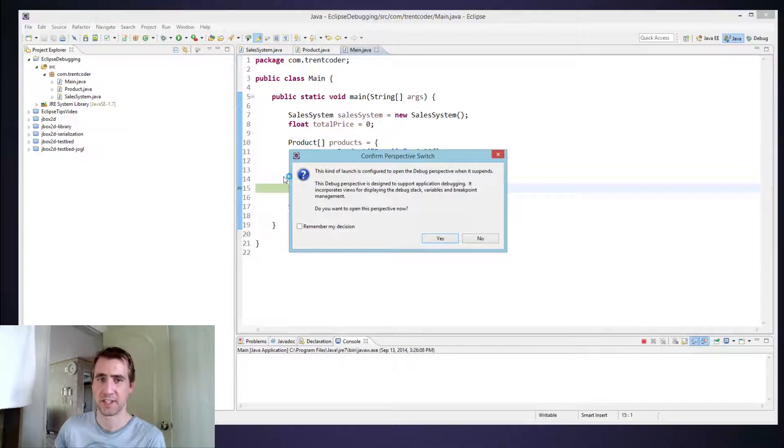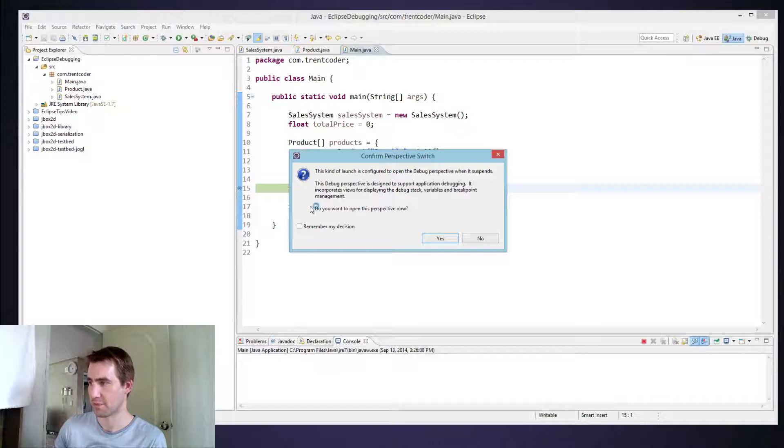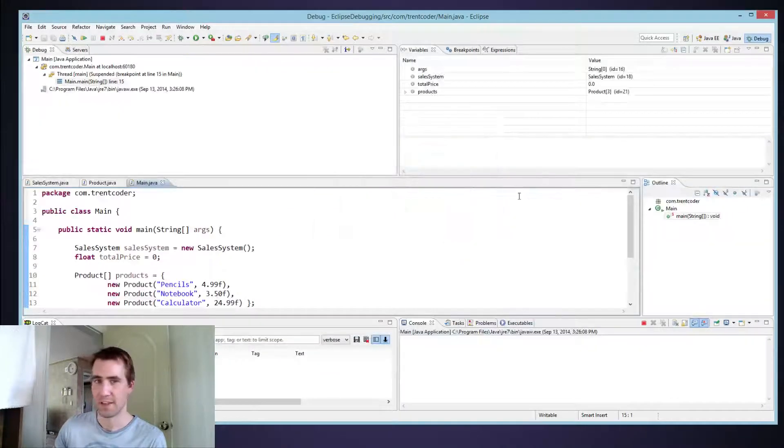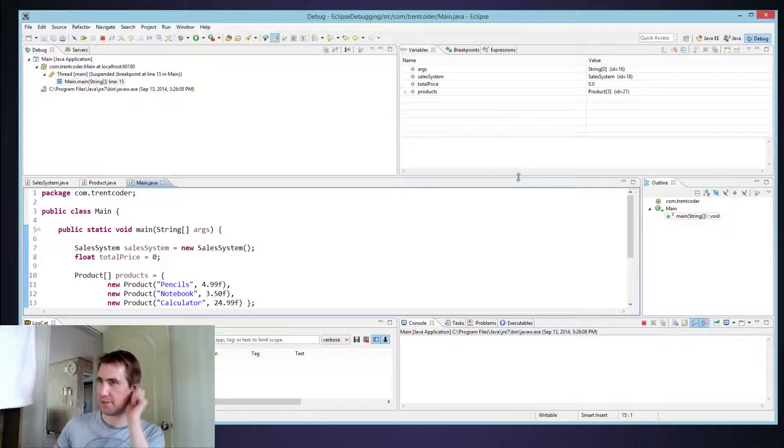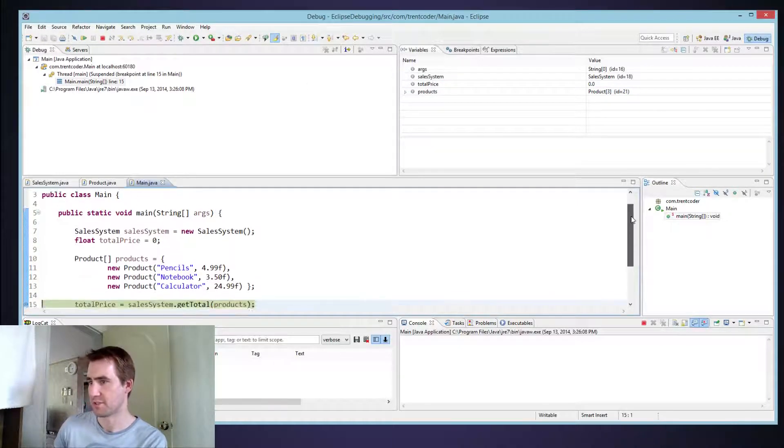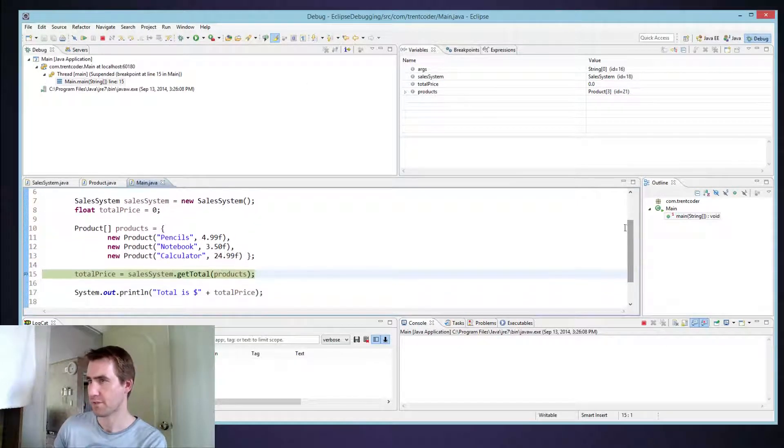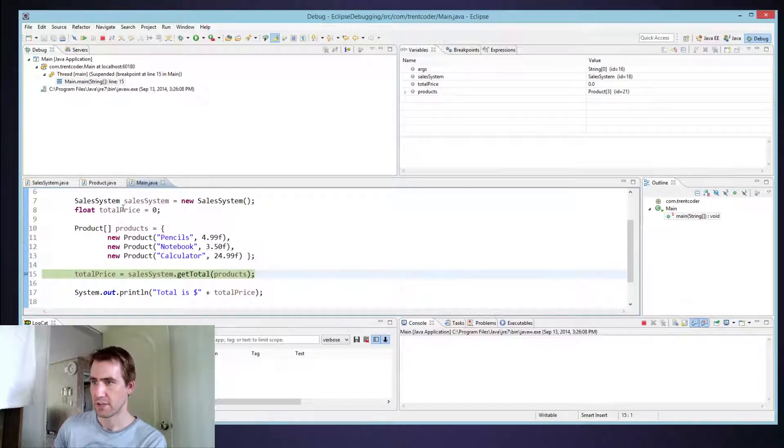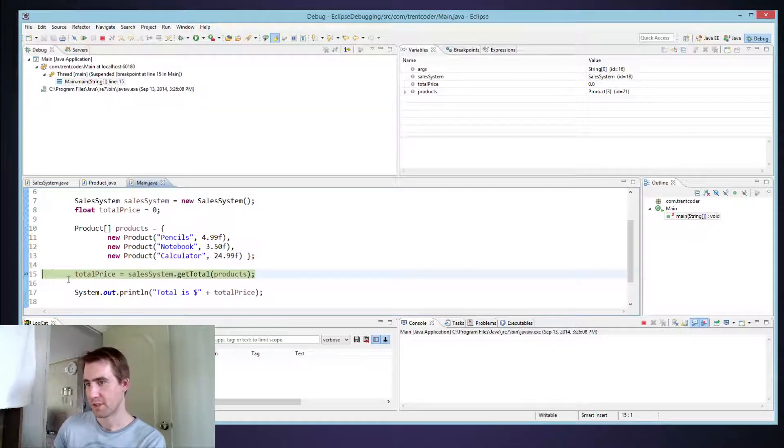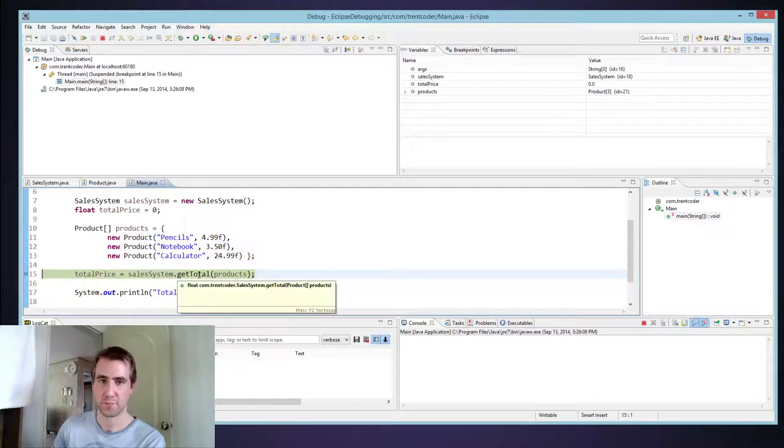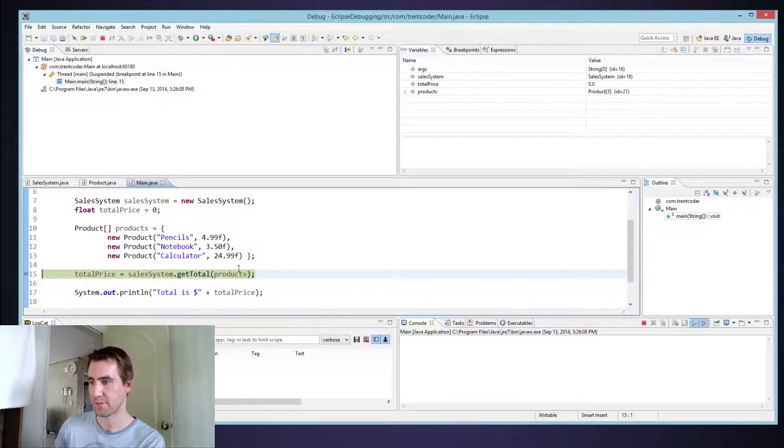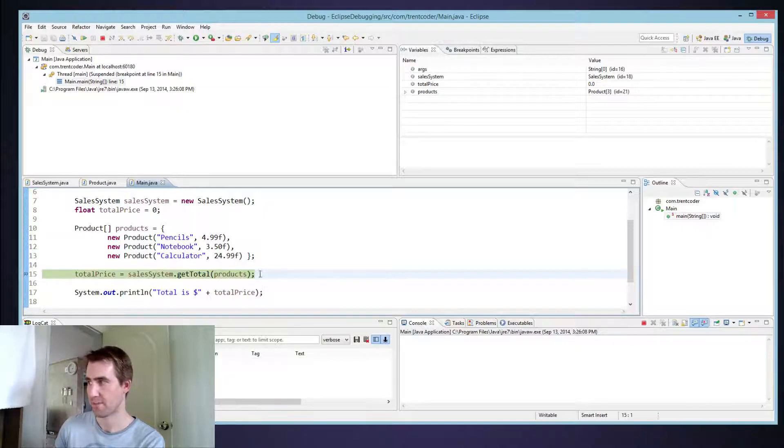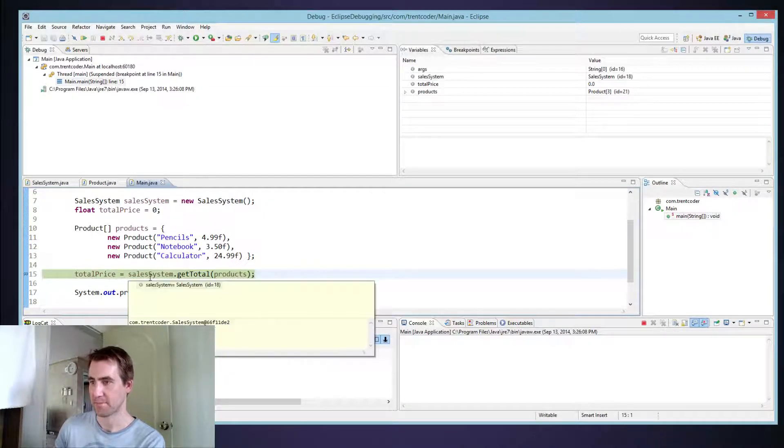And then what's going to happen is Eclipse asks if you want to switch to the debug perspective. So you can click yes. And now we get a different window layout here. So there's a bunch of different things going on in this layout. But first, let's just look down here. Look at the main class. And you can see this green line represents where the program has stopped. So it's waiting for us to tell it to go through here, and it hasn't executed this line yet.